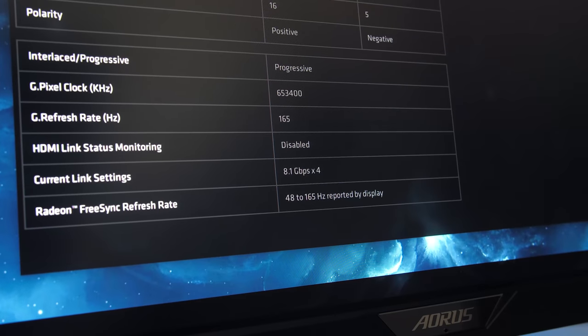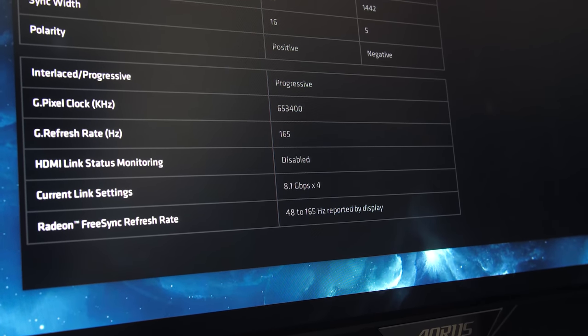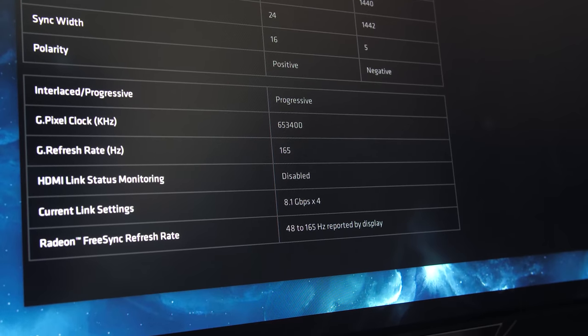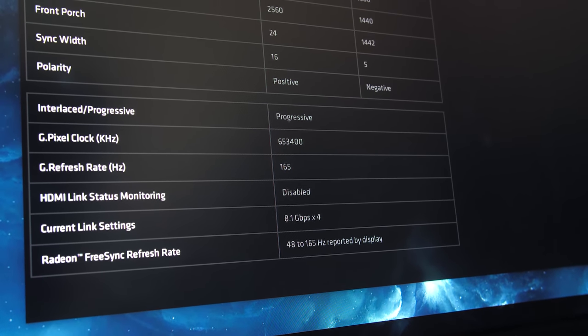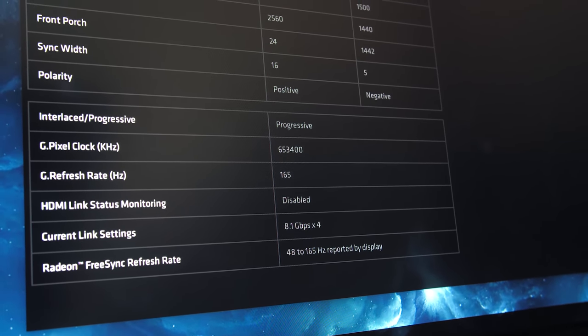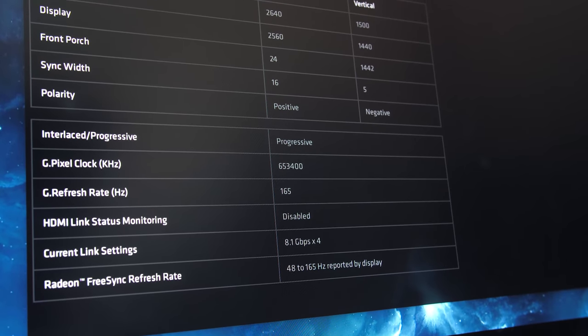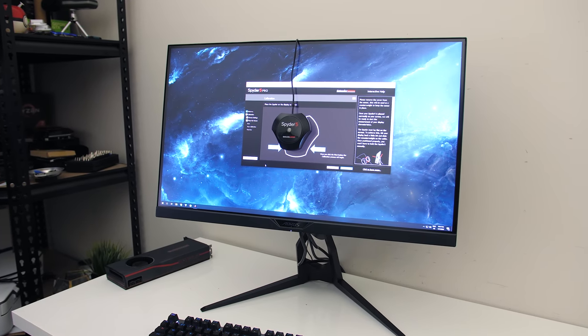With DisplayPort in use, the FreeSync range was reported as 48 to 165Hz, and as it's got FreeSync premium it's also got low frame rate compensation.